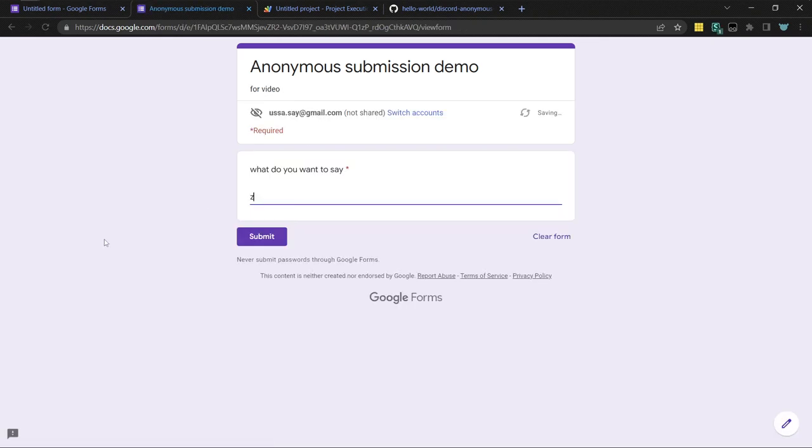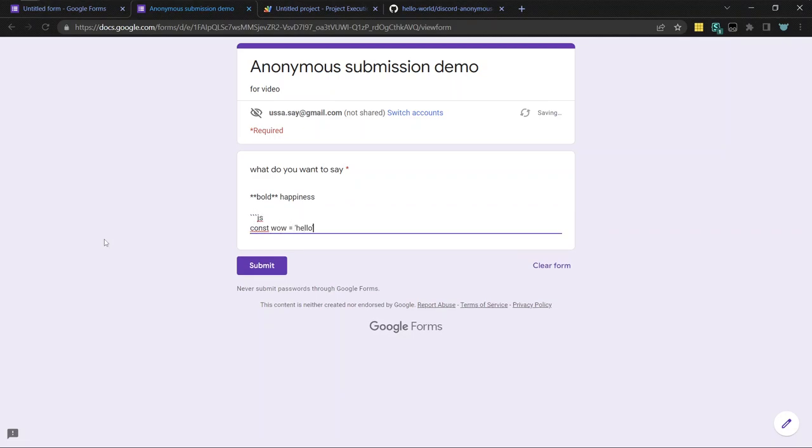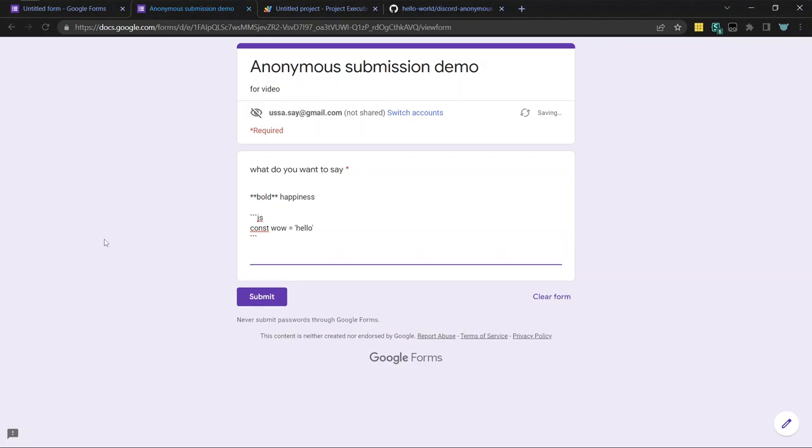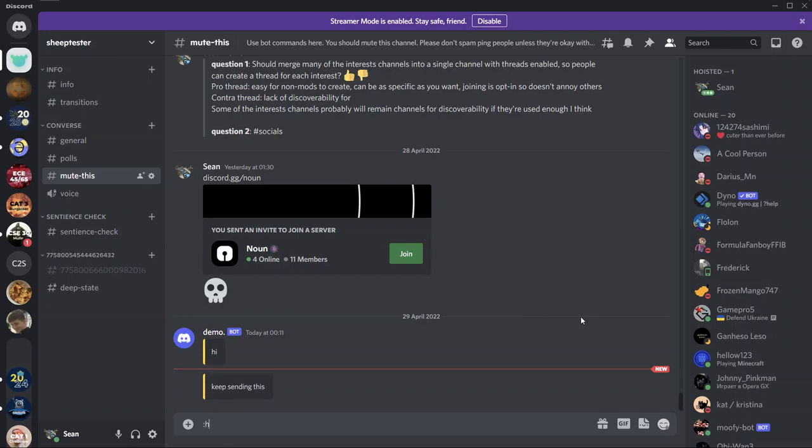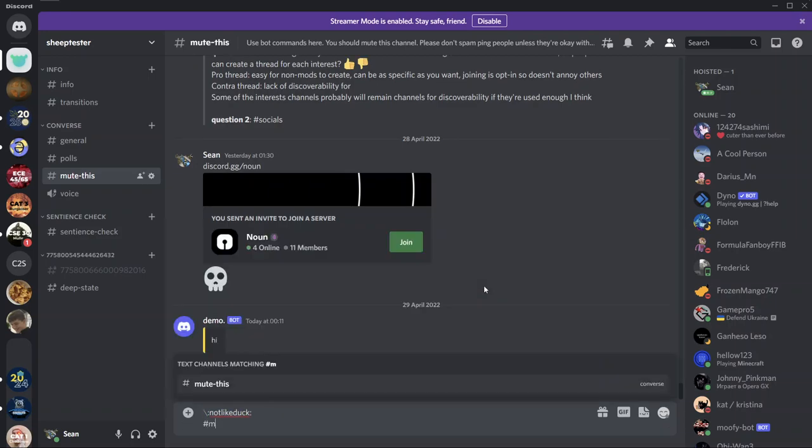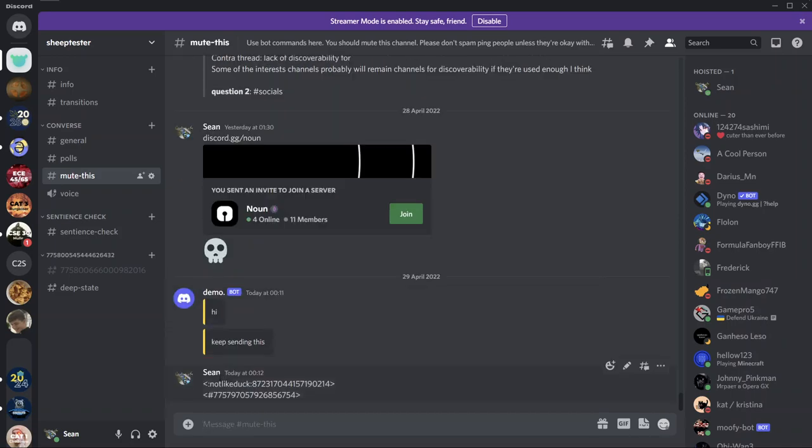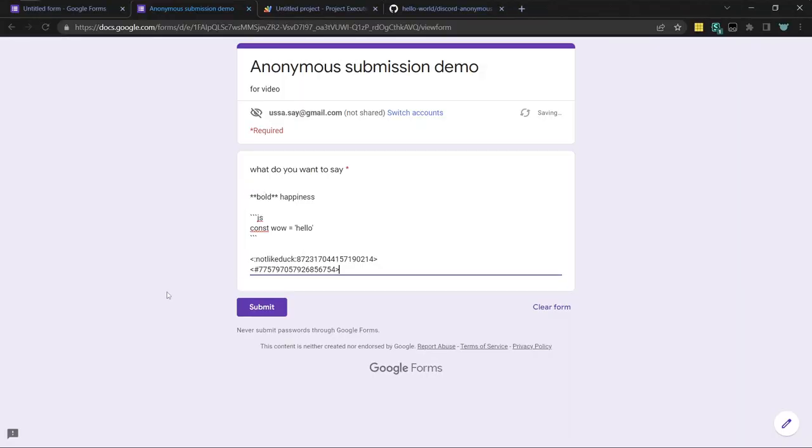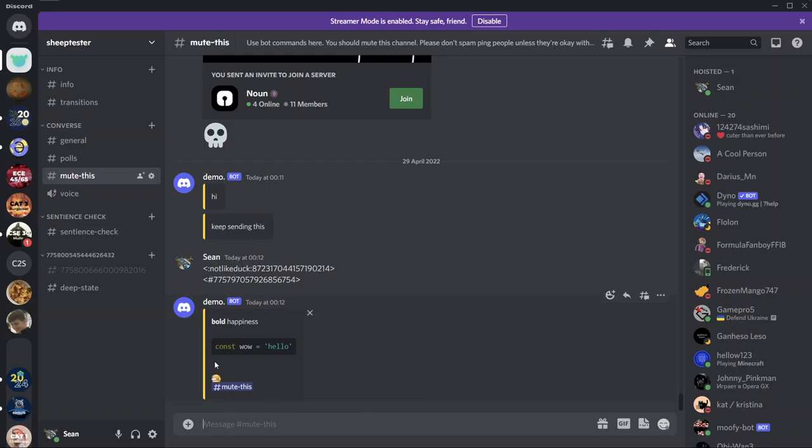I guess another cool thing is that you can do bold happiness. You can do formatting, like JavaScript constant wow equals hello. You can, if you want to use custom emoji, yeah, here's some custom emoji. You can put backslash before it. You can also do this for channel names. Like mute this. I can put backslash before it. And when you send it, it will give you these angle brackets. And that's what you use to paste in here. And then when you submit it, voila, you can see the emoji shows up and the channel. And also the JavaScript code and bold text. Very cool.